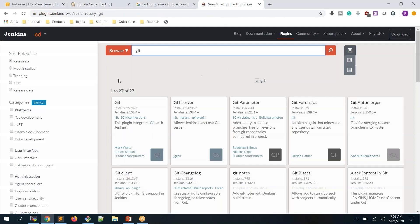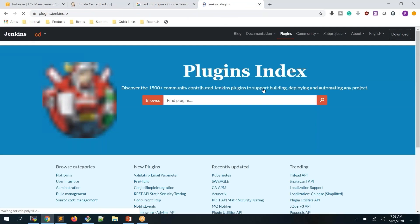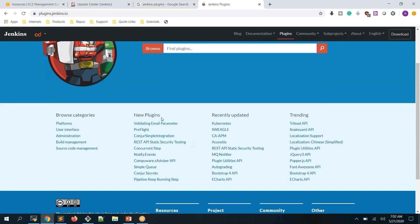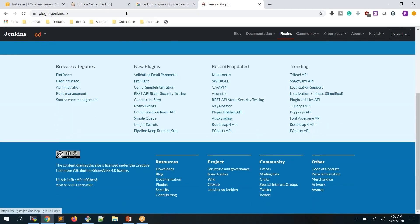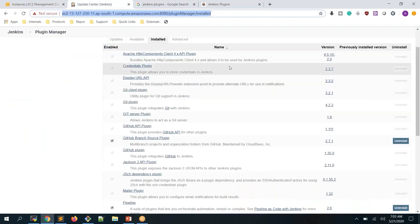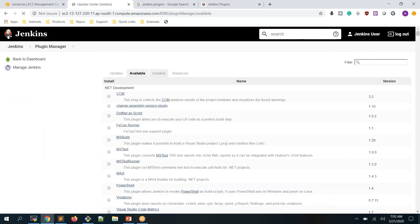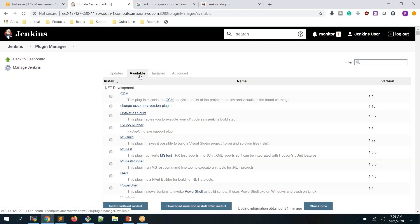You can browse hundreds of plugins at plugins.jenkins.io, where you can search by name or category. Most of the time we search in the Available tab, and once installed, a plugin appears in the Installed tab. Maven integration is not yet installed, so we need to go to Available and install it.